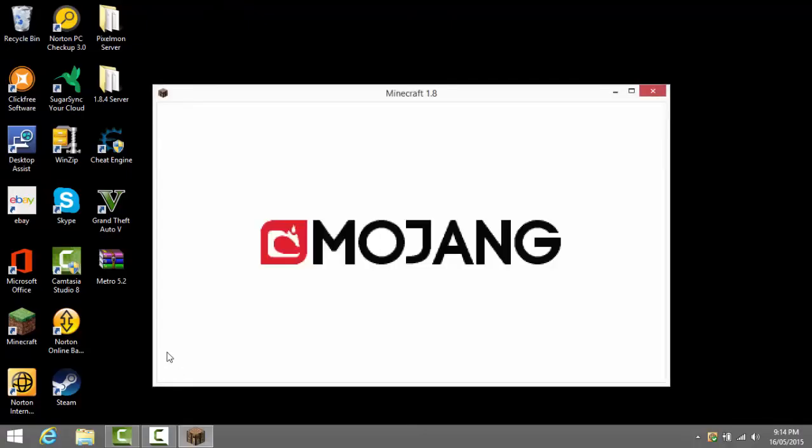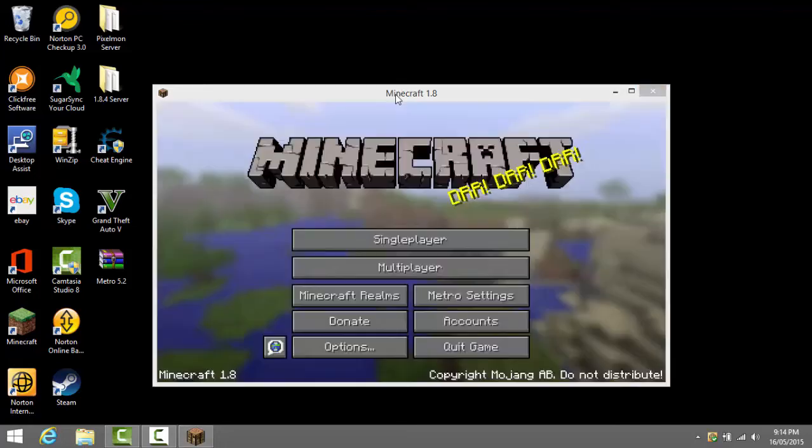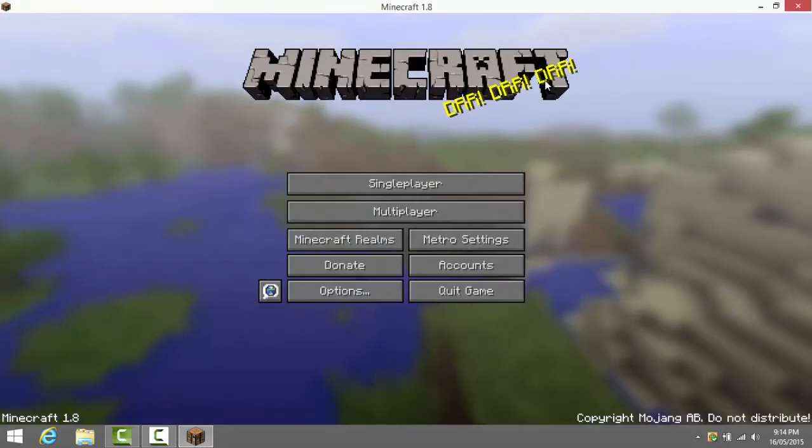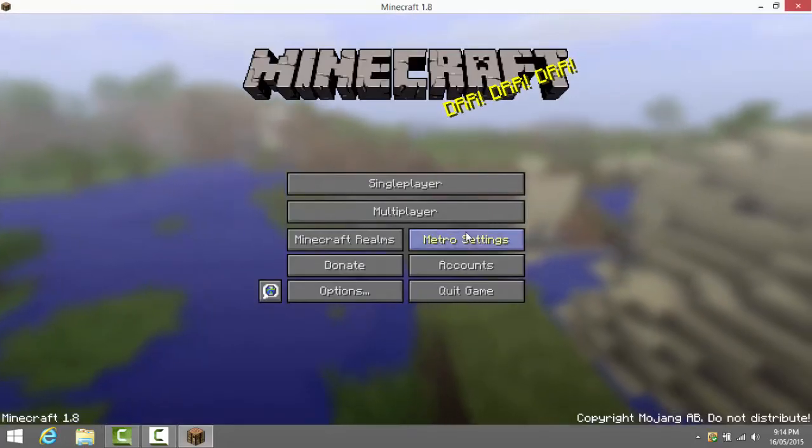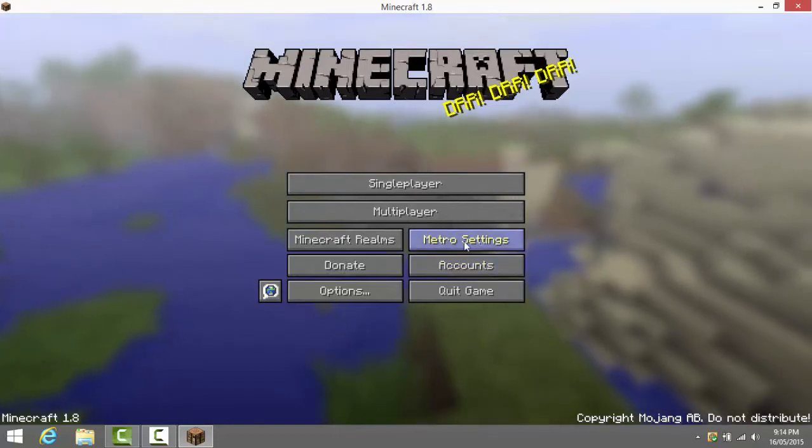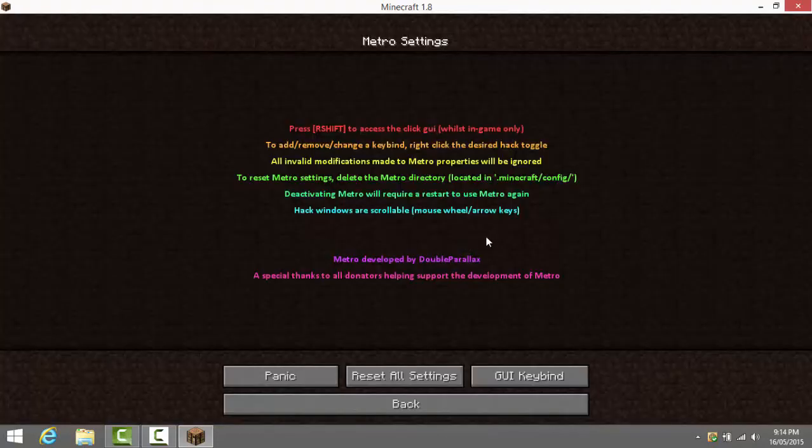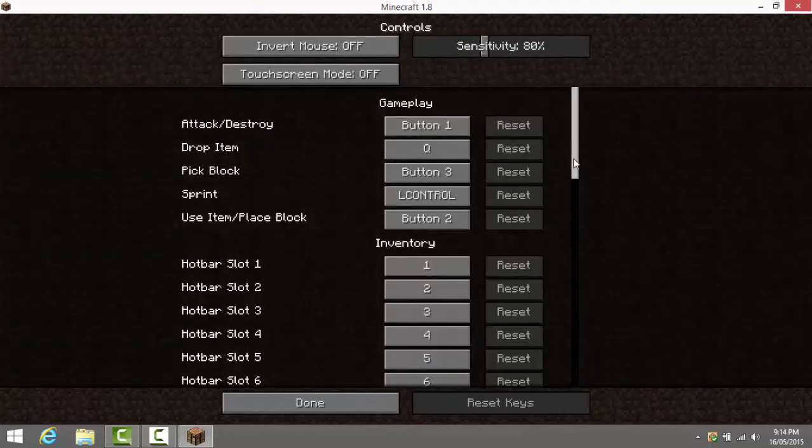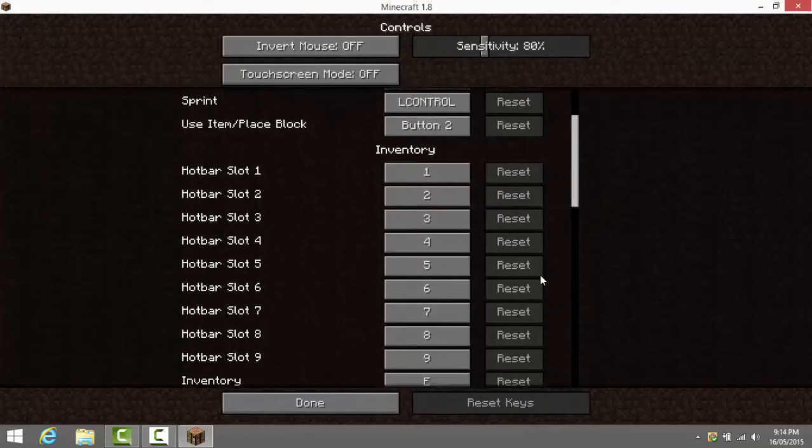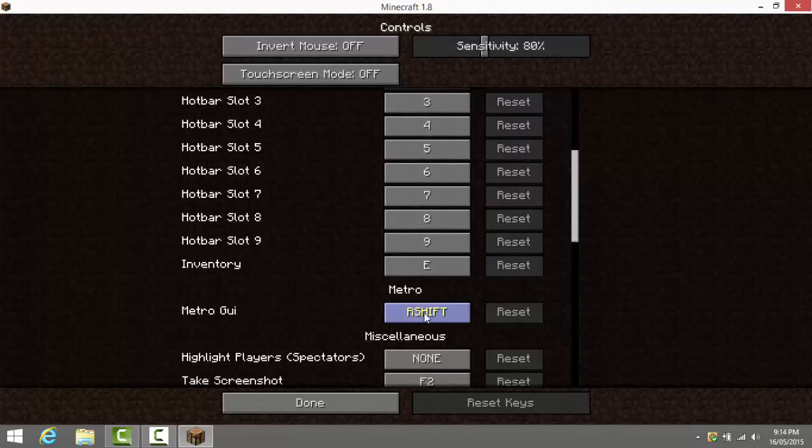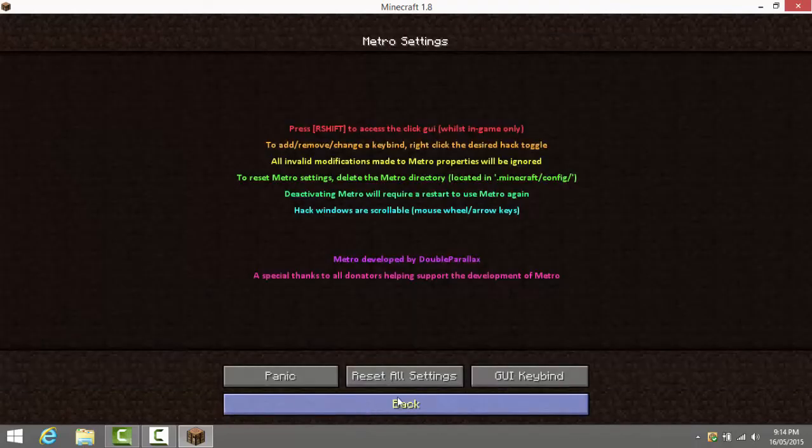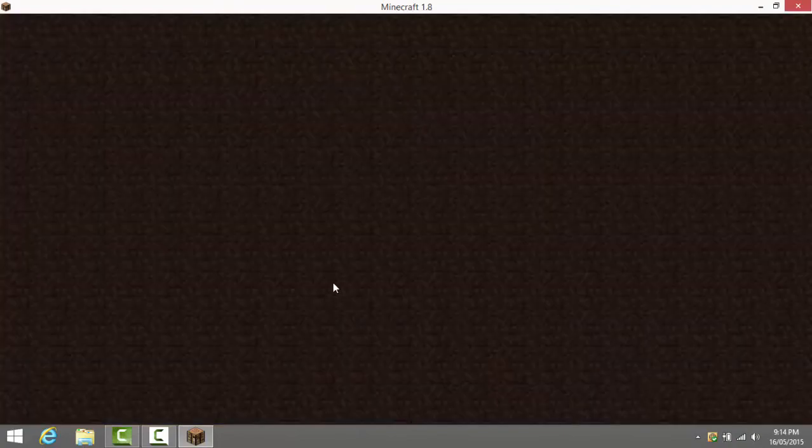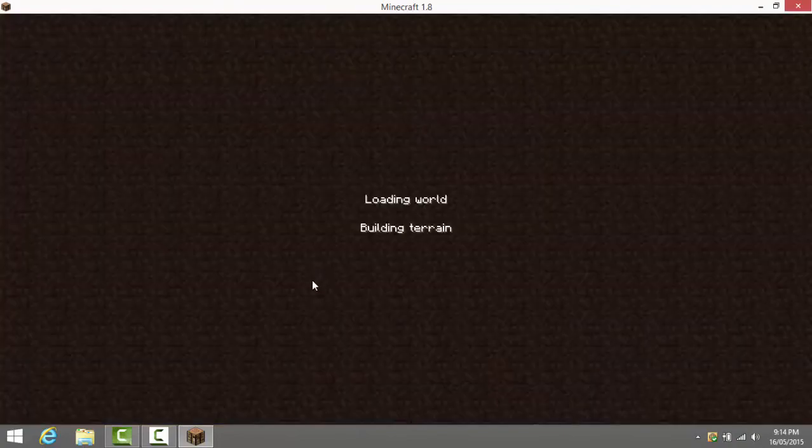By the way guys I got GTA 5 for PC, tell me if you want videos for that. Now all you need to do is go to the Metro settings once you're on Metro 1.8. You go to Metro settings then you click down here G Y keybind. You press that and then you scroll down until you find Metro. Yours should be R shift, change it to whatever button you want or leave it as R shift. I change mine to G and then you can just go into single player world and test everything out.